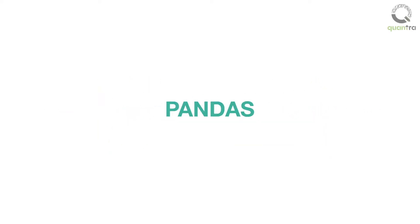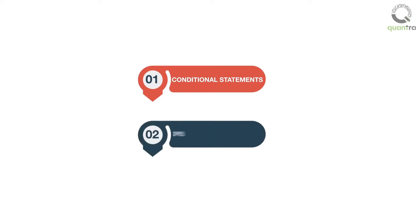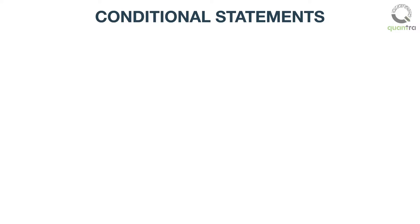In the previous section, we have extensively covered the pandas library in Python. In this section, we are going to study about conditional statements, the if statement, and loops, the for loop.